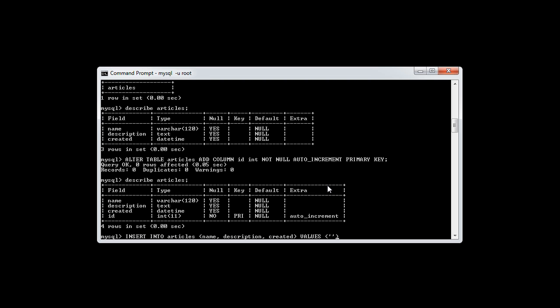Now, created is a little different. Name and description are both string data, just one's a varchar of max 120 and one's a text, which allows for a lot longer data.